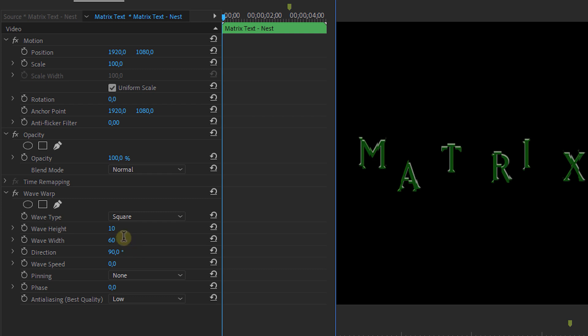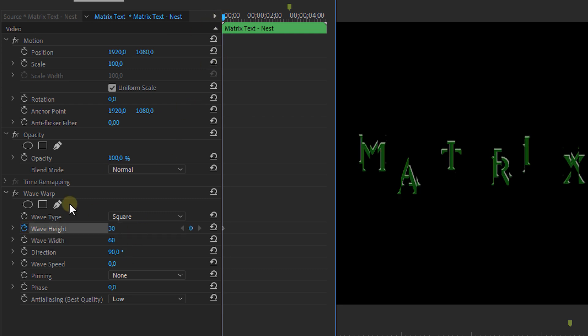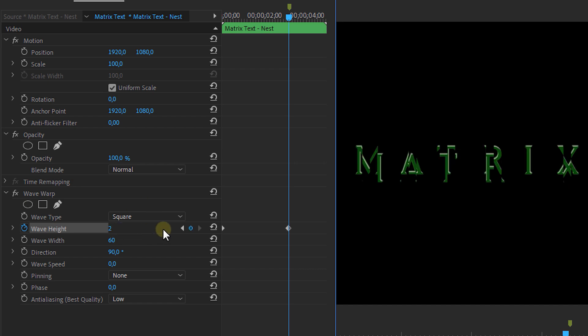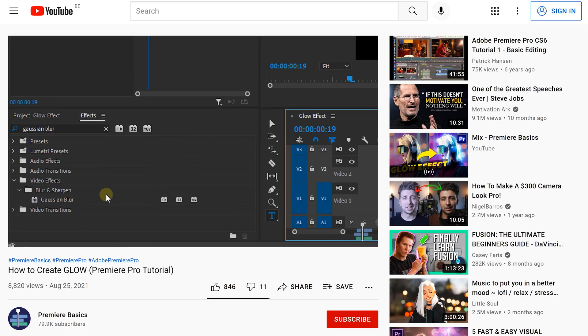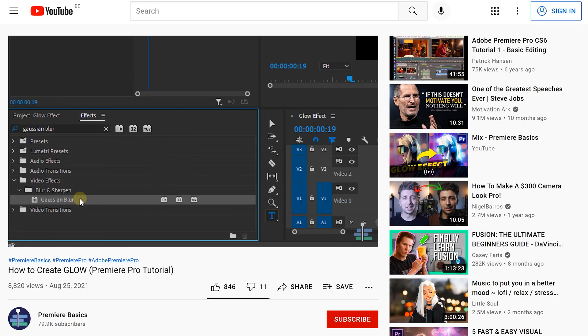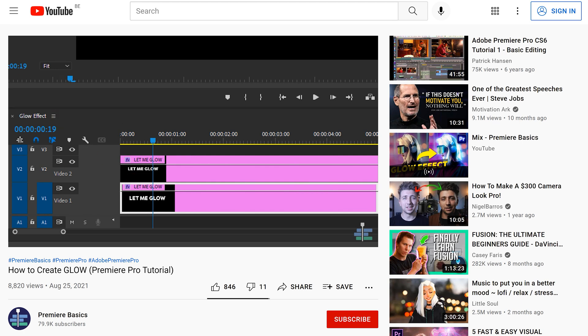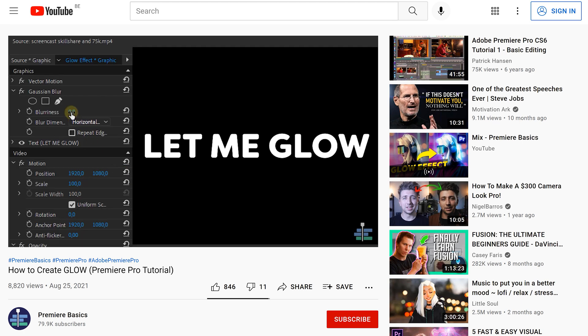We really want it to look like a digital glitch. After that, animate the wave height going from 30 in the beginning to around 2 or 3 at the end. Next up, we want a bit of glow around our text. And if you've seen our glow tutorial, you know how to do it properly. If you haven't, don't forget to check out the link in the top right corner.